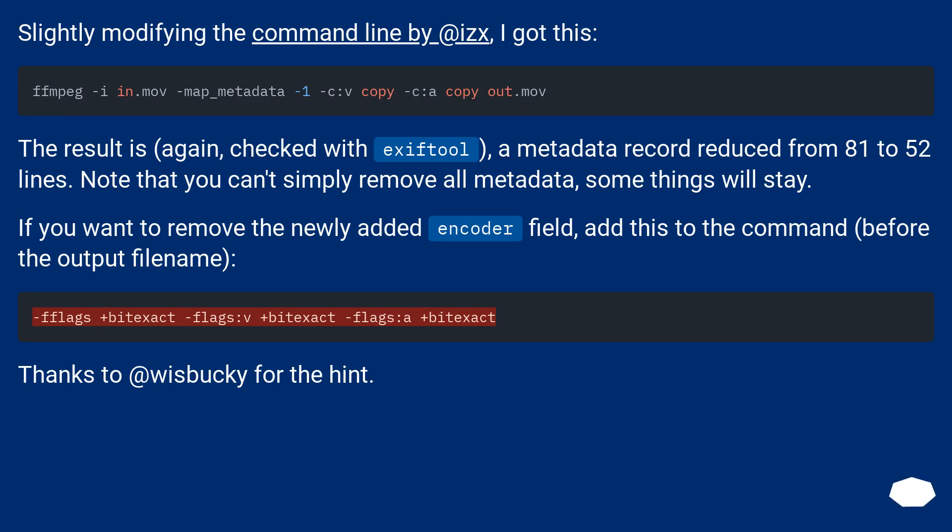Slightly modifying the command line by @ix, I got this. The result is, again, checked with exiftool, a metadata record reduced from 81 to 52 lines.